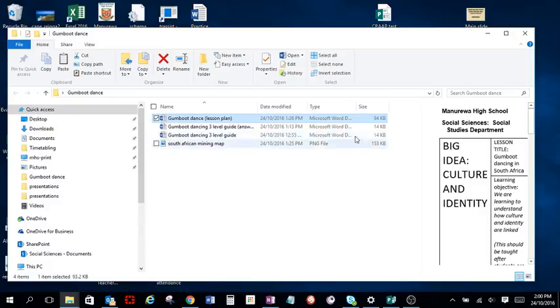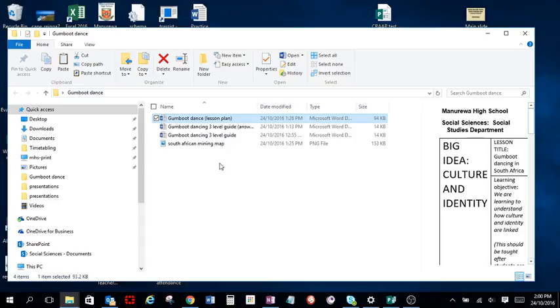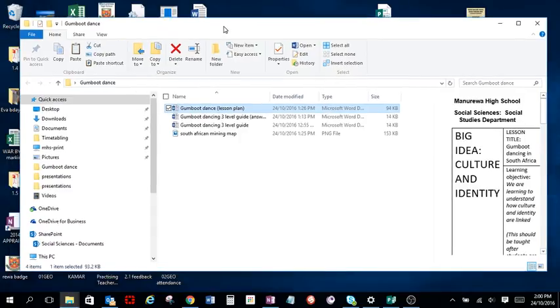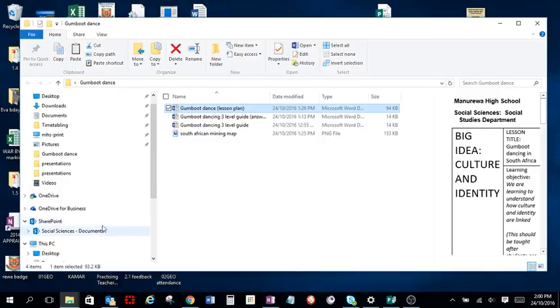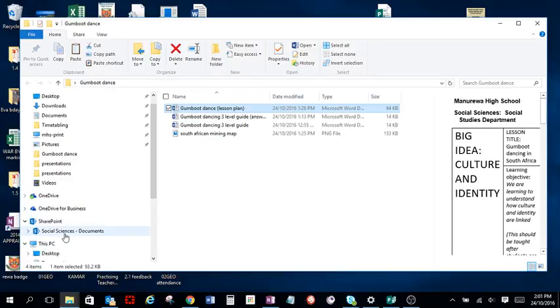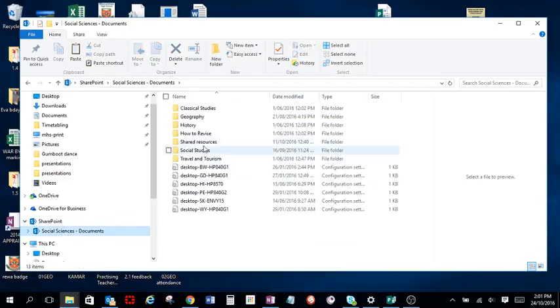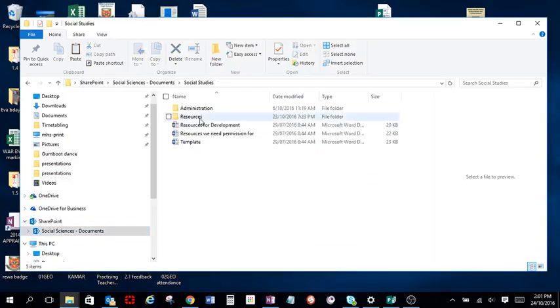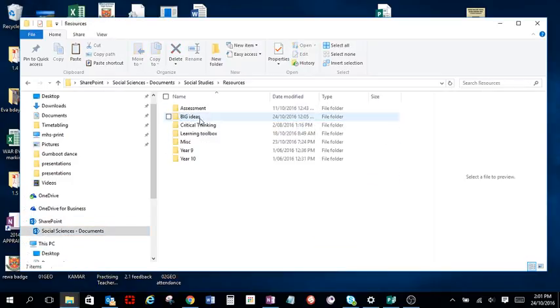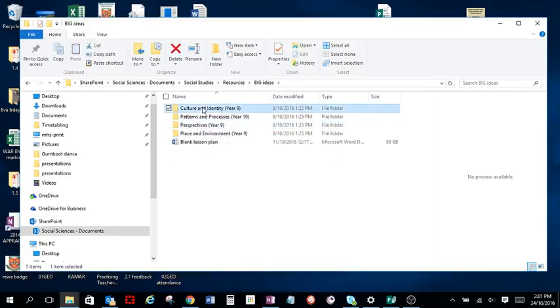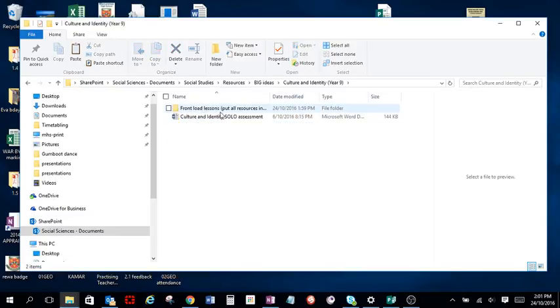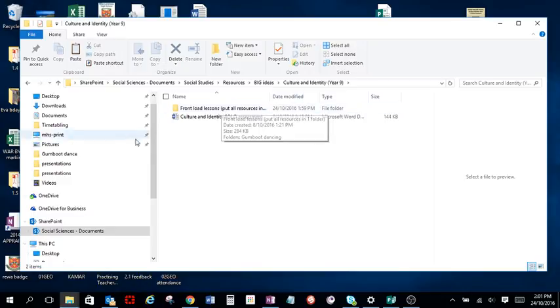So we need to put that into SharePoint. SharePoint, don't forget, is the T drive in the cloud, which will make it easy for you to share your resources with anybody. Now you can do this in two ways. First of all, if you've got the SharePoint open, then you can simply navigate to where you want to save those resources and put them in that way as you would do normally, copy and paste them.